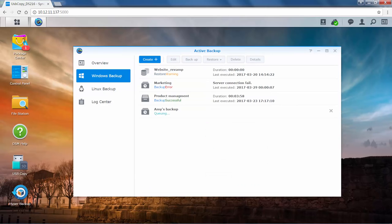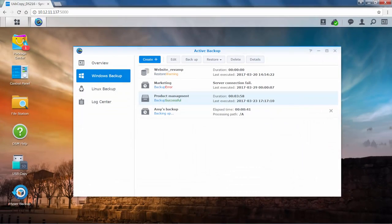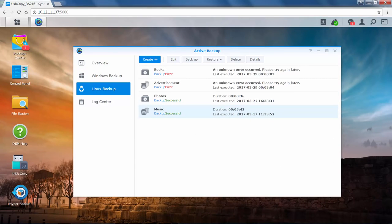To check the backup task you just created, go to the Windows Backup tab. All the tasks that have been created are listed here, and you can manage them via the buttons at the top. Before we talk about restoring tasks, let's briefly talk about Linux Backup. The process for creating a backup task on Linux Server is mostly identical to that on Windows Server. The main difference is that you can configure bandwidth and enable compression and block transfer.